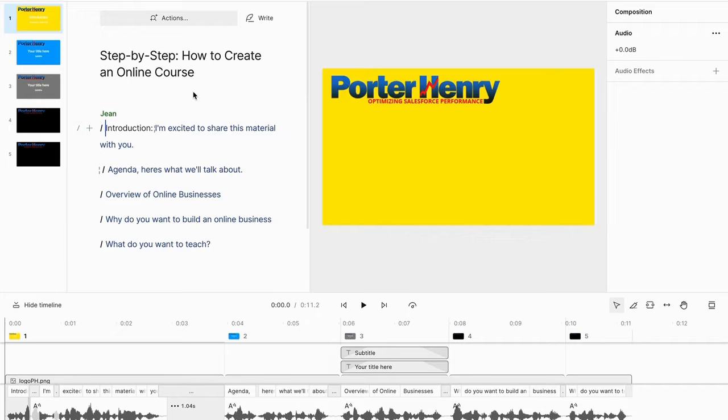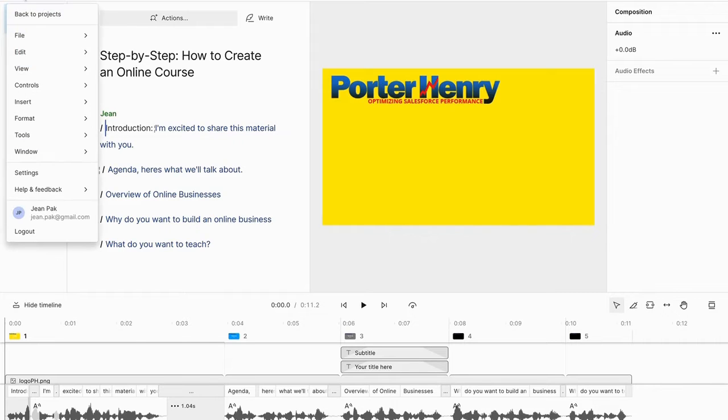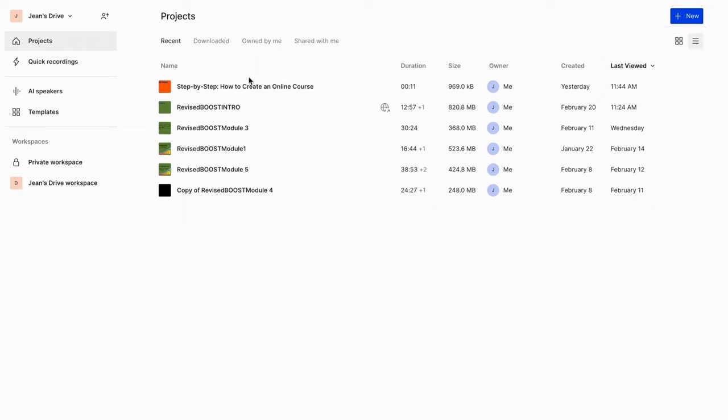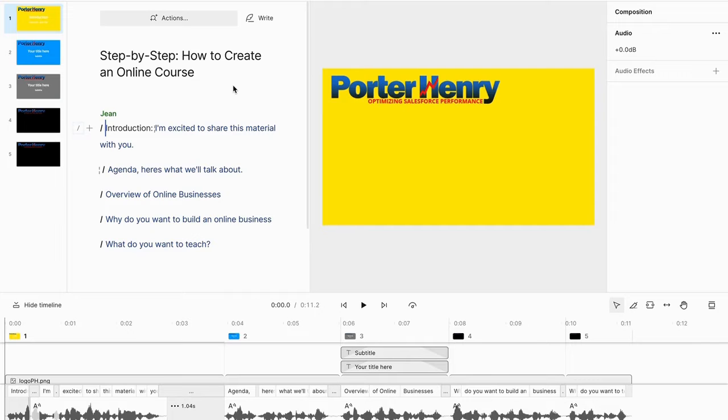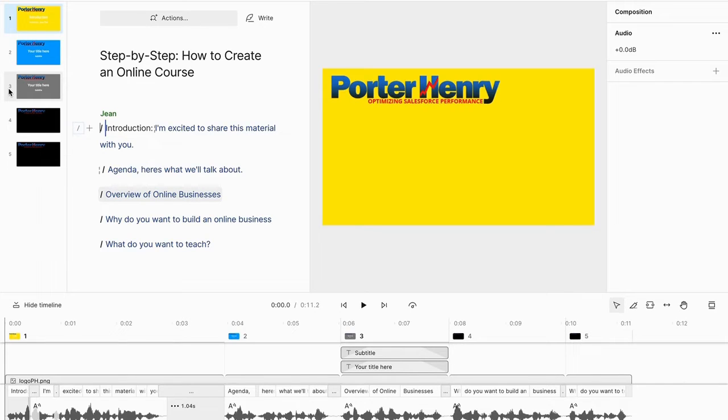First of all, as you can see I've started a brand new project. If you were to do this on your own, you would just log into Descript and go to new and then go to video project. In PowerPoint when you're creating your online course you click on new presentation—here we start with new video project.